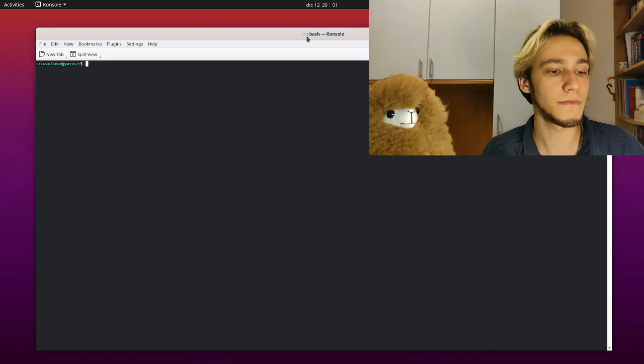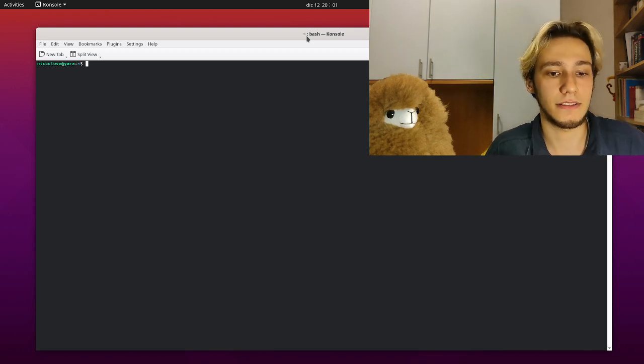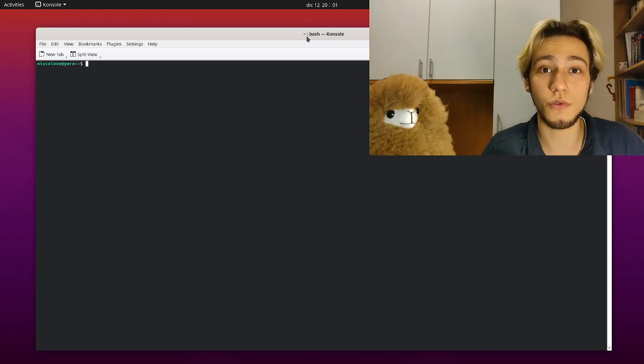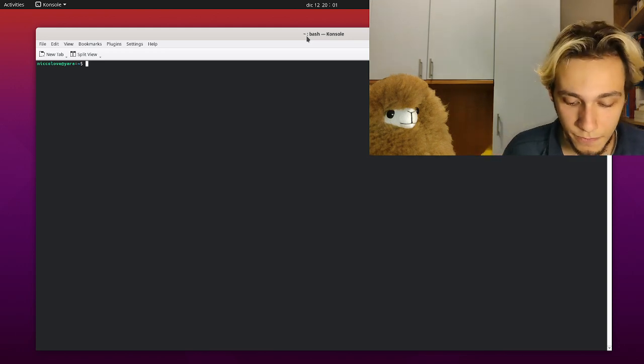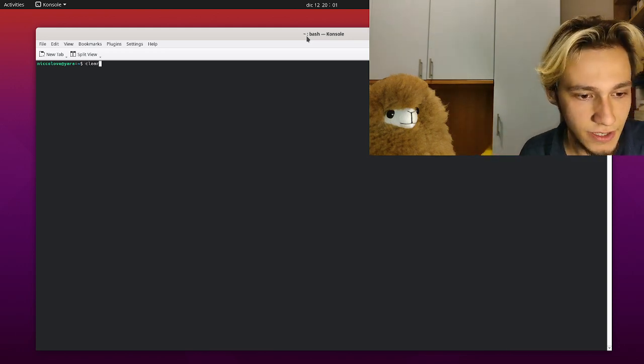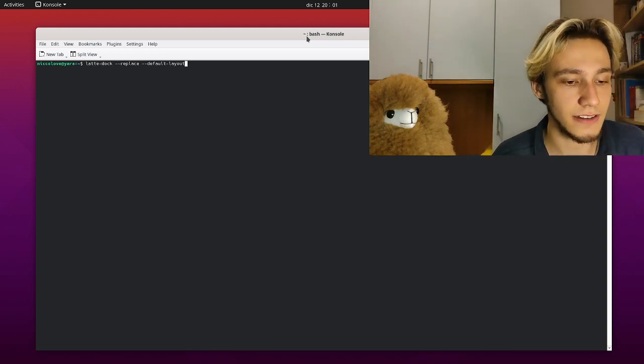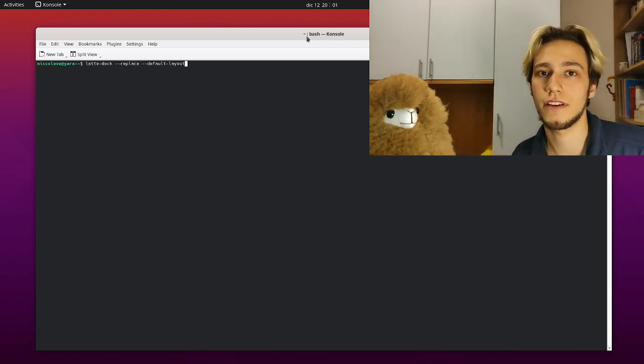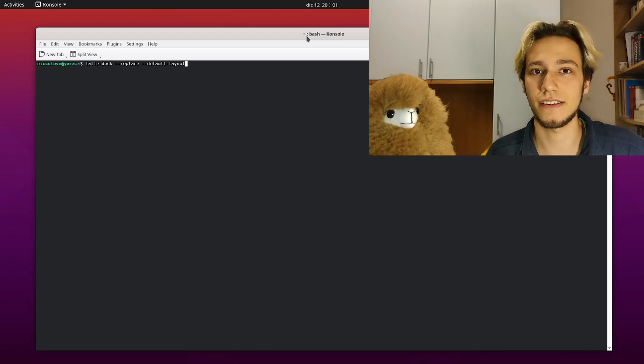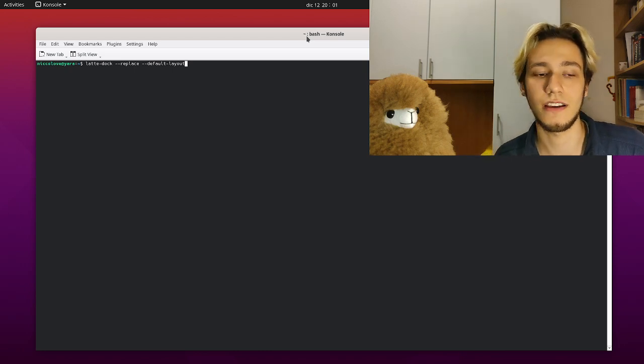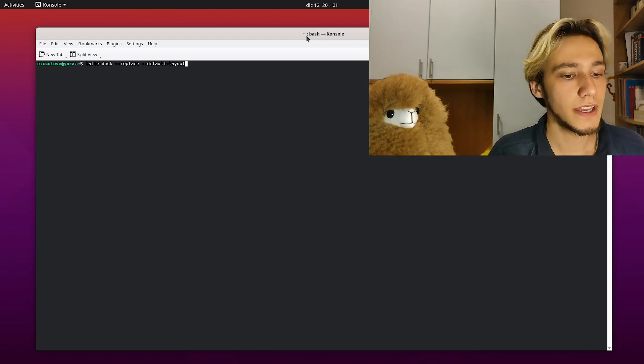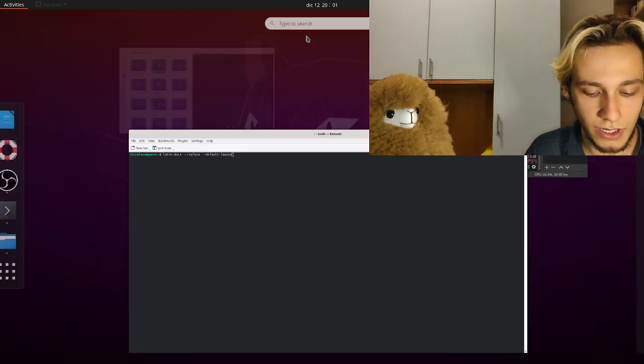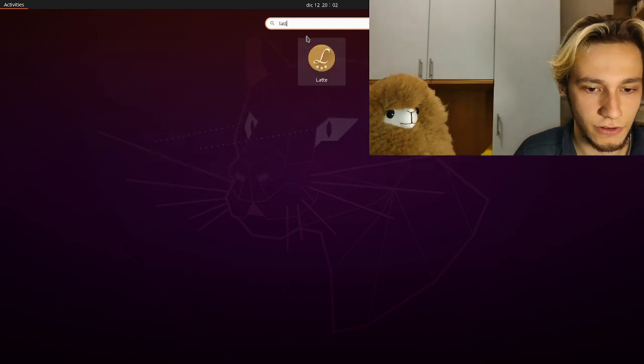It allows you to do pretty much everything but it also works on GNOME. You can install it with sudo apt-get install LatteDoc and then it will appear on your application list.